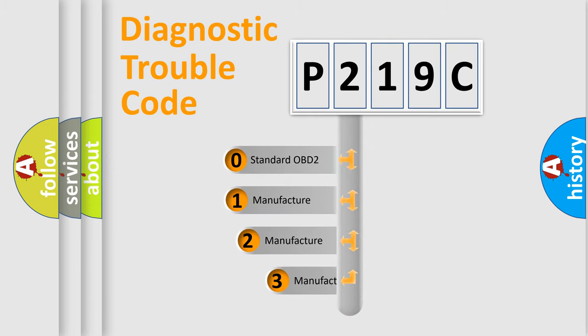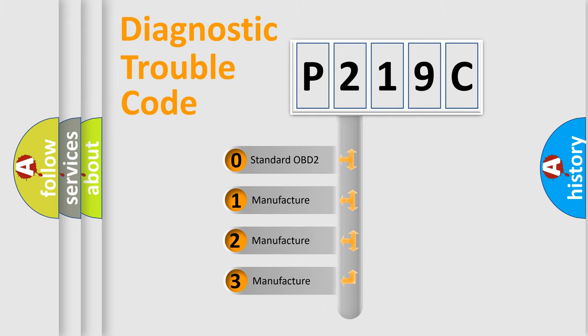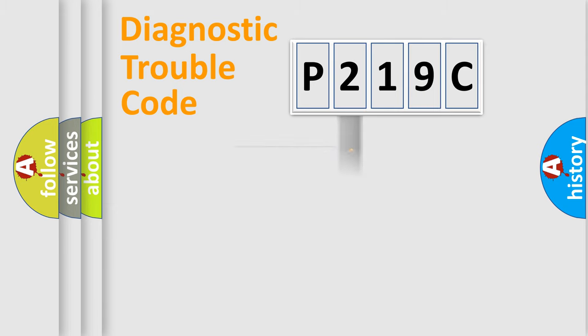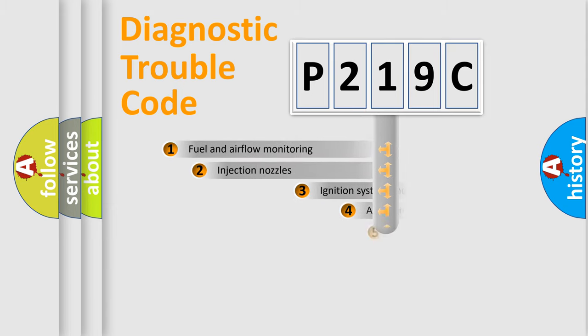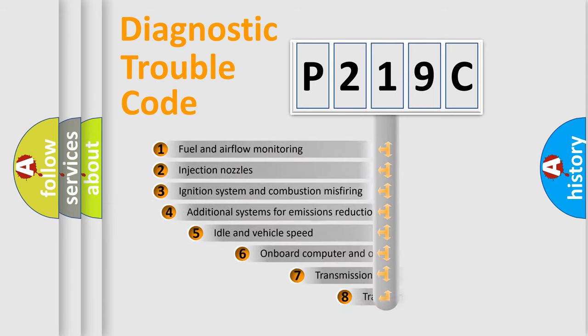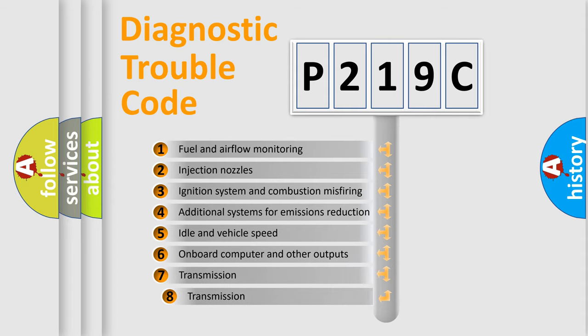If the second character is expressed as zero, it is a standardized error. In the case of numbers 1, 2, 3 it is a car-specific error. The third character specifies a subset of errors.